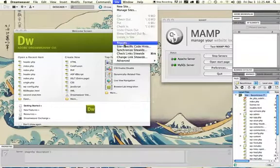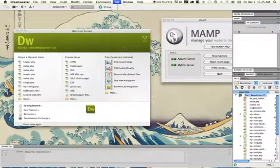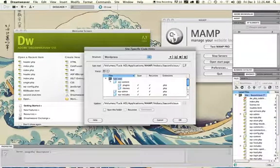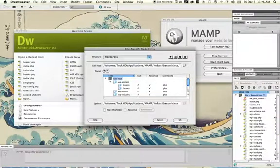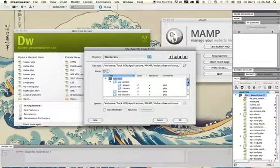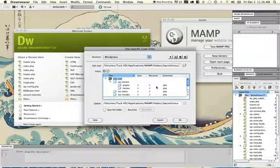So I'm going to go to Site and go to Site-Specific Code Hints. It should detect everything automatically. You'll see here the structure is automatically set to WordPress. It automatically knows the path to my WordPress server, and it's gone through and marked the files that it actually wants to include for code hinting.